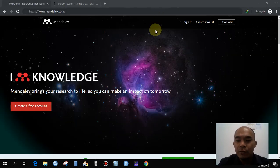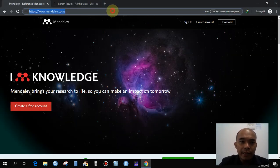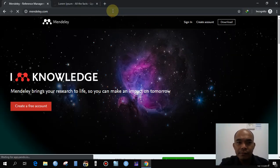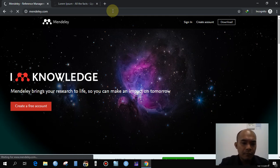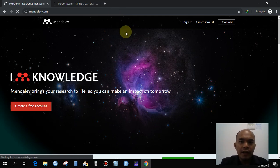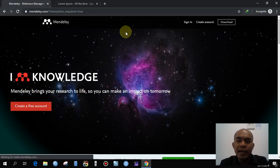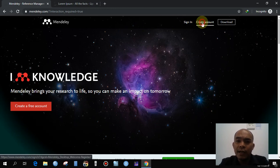First, we have to go to Mendeley.com and then press Enter. You can now create an account. You can use your personal account in this particular case.